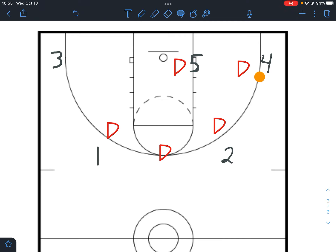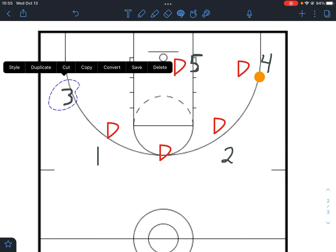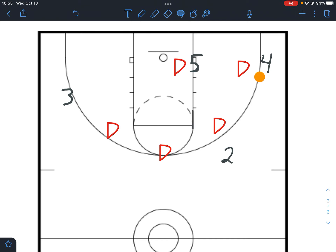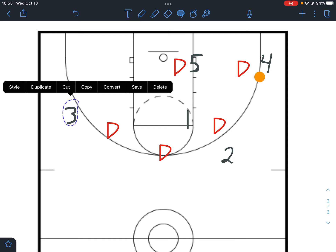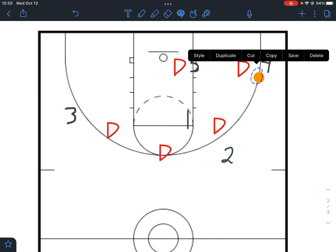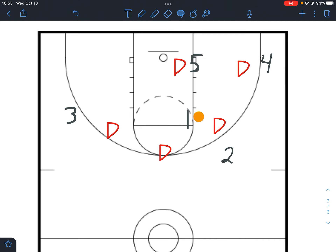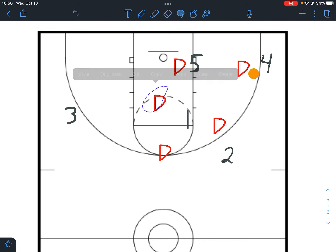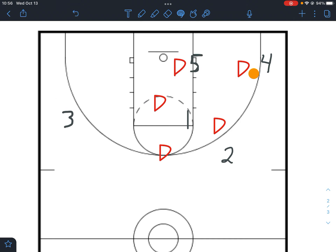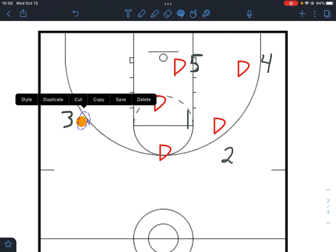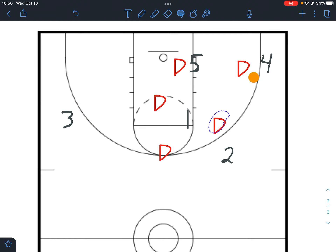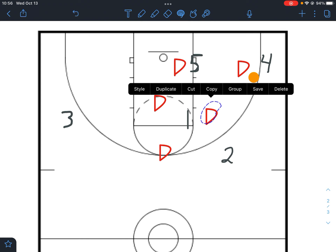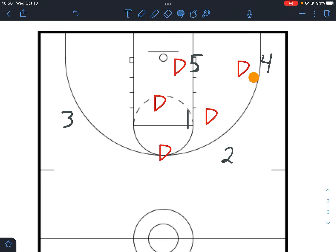If we can't get the ball into five, three is going to slide over to the wing and one is going to sprint to the elbow. Now we have three options: five at the block is what we want to hit; one at the elbow for a quick jump shot; or if the defender sags down, three rotating up to the wing gives us a long skip pass for a three-point opportunity.